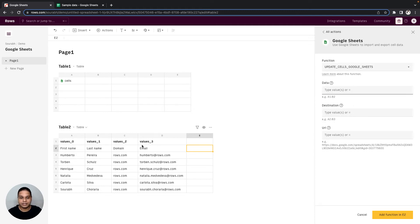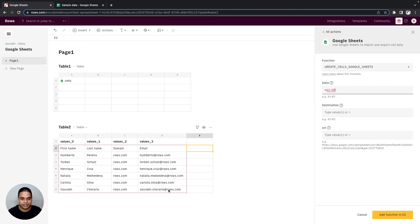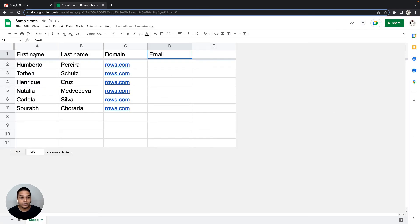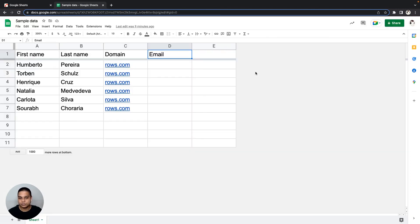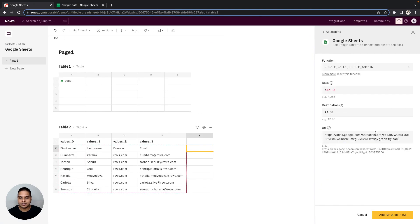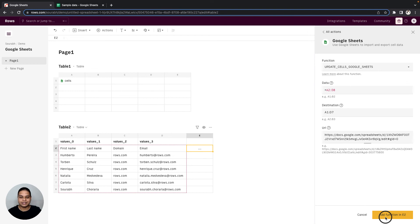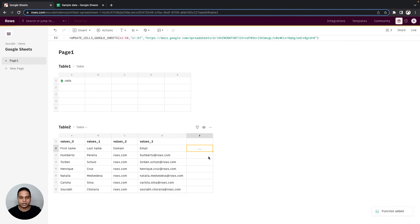In terms of the data, I'm going to select an equals and select all of this information right here. In terms of the destination, we need the data to fit into the range A1 to D7, so I'm going to type that real quick. In terms of the URL, I'm just going to copy this and paste it back right here. Once good, once again we can click on the Add function in cell E2 right here.